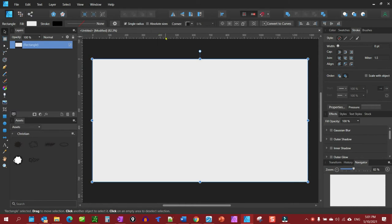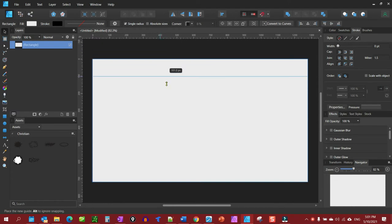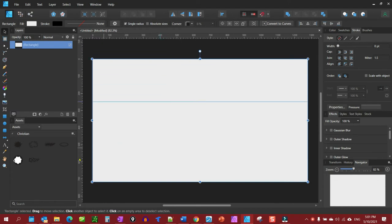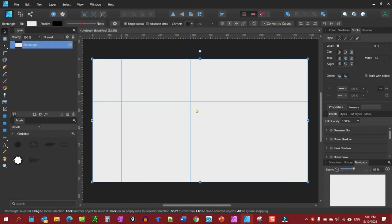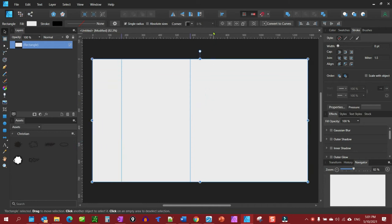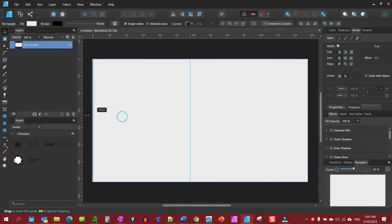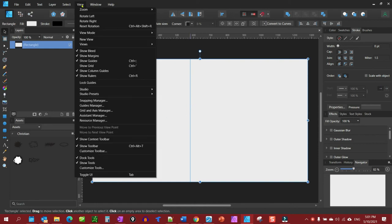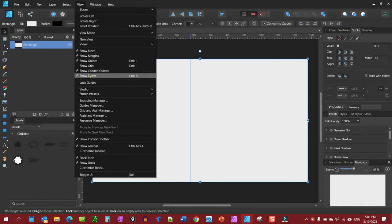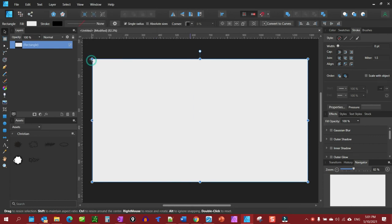You just drag your guides down to wherever you want them. To get rid of them, simply pull them back up or you could go up here and uncheck Show Guides. That's really all there is to it.